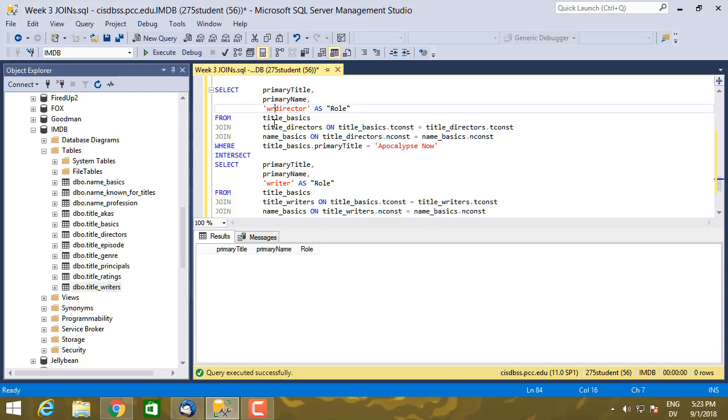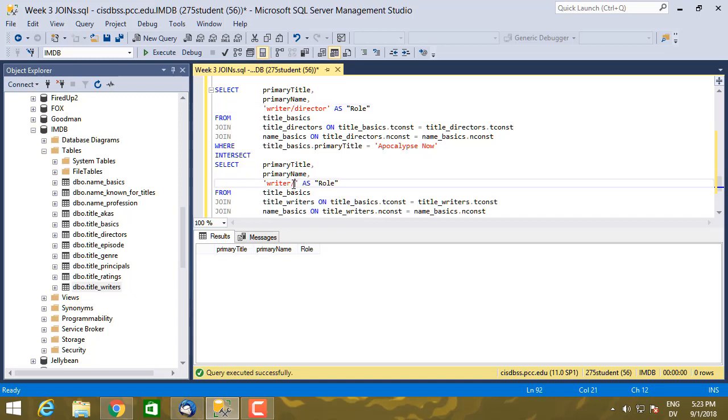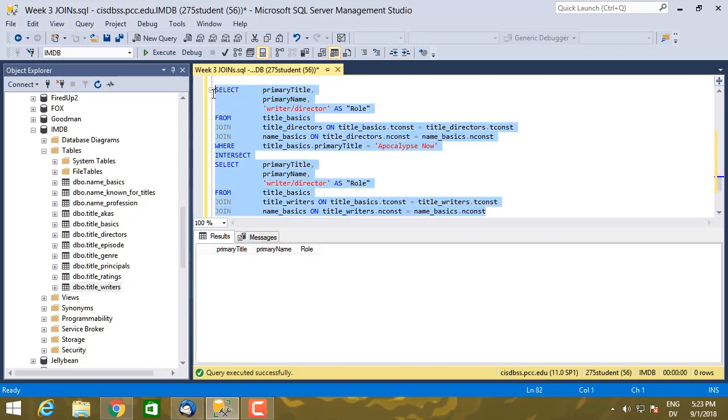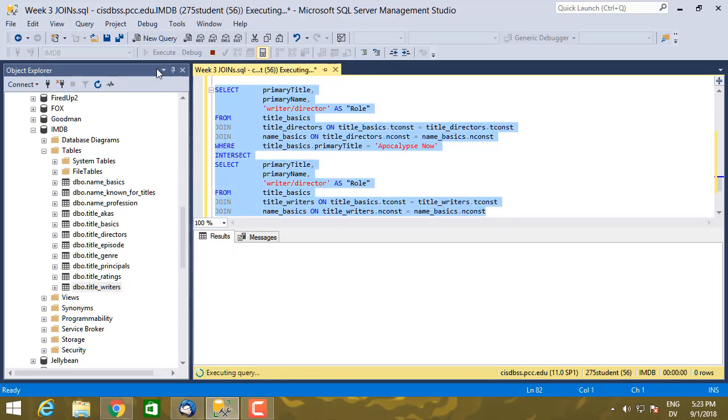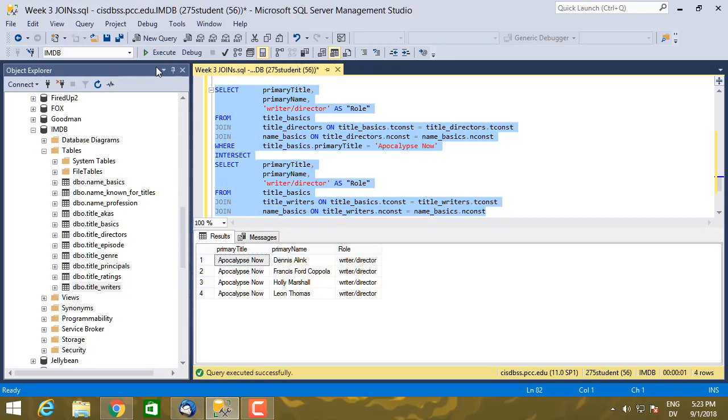And the reason these aren't matching is because director and writer don't match. So let's go ahead and say writer/director and writer/director. So now they're going to match and it's going to be considered an intersection. And there we go. So we have four people on Apocalypse Now who were both writers and directors. And you see it filtered out everybody who was only one or only the other.